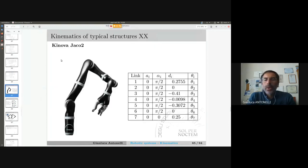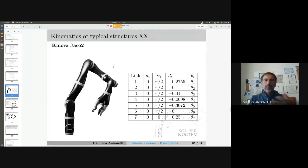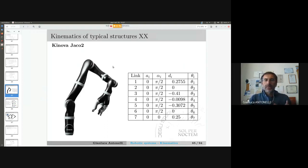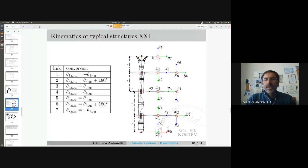This is the DH table and everything you need to compute the direct kinematics. The symbolic notation — we'll go through quickly because we will write programs to compute it. This is also the robot we have in the lab. If you are going to do your thesis, there is a high probability we will work with this robot. It is a seven-degrees-of-freedom robot, very compact and small. These kinds of robots belong to the category of lightweight robots.